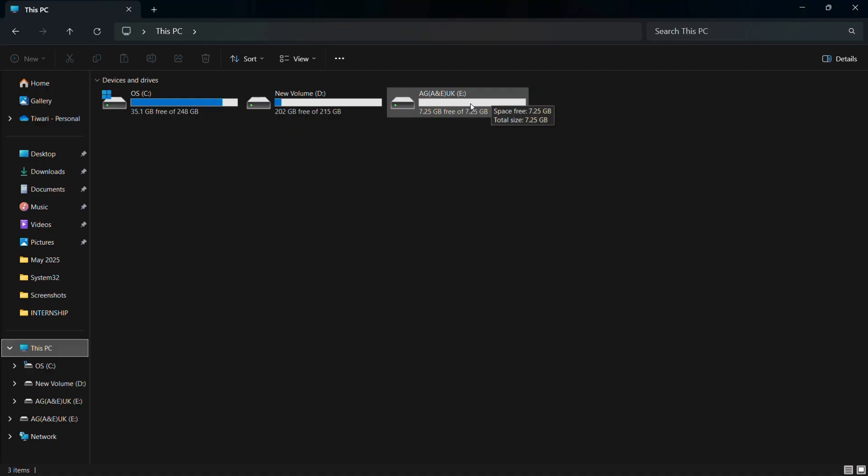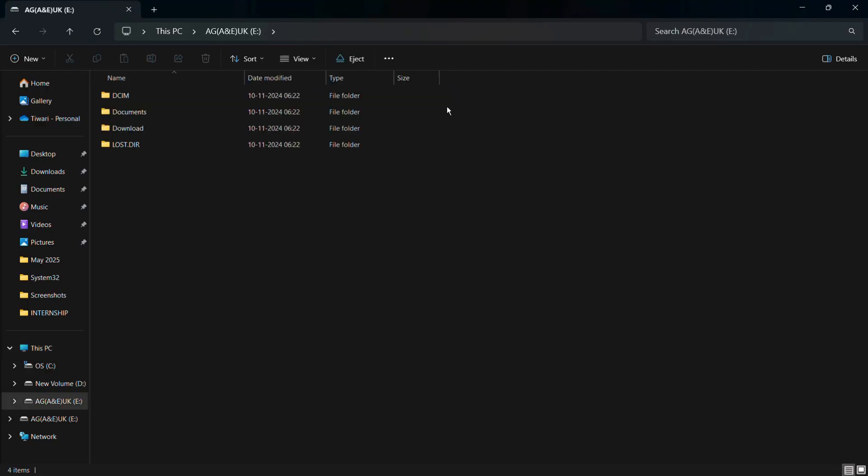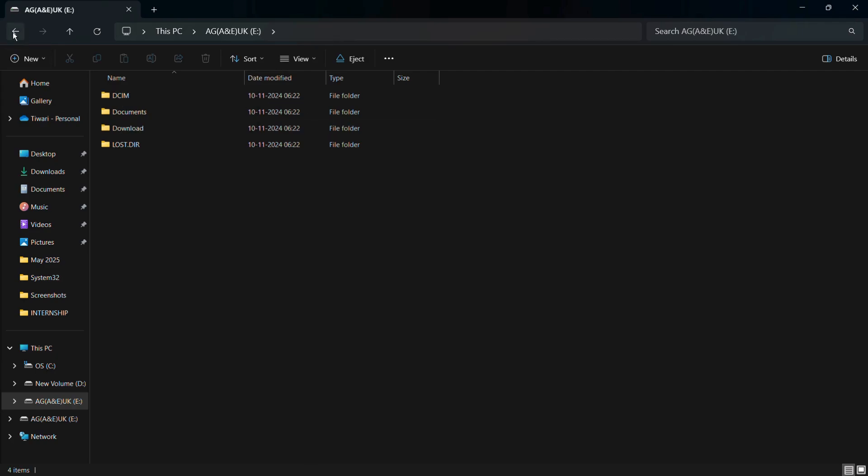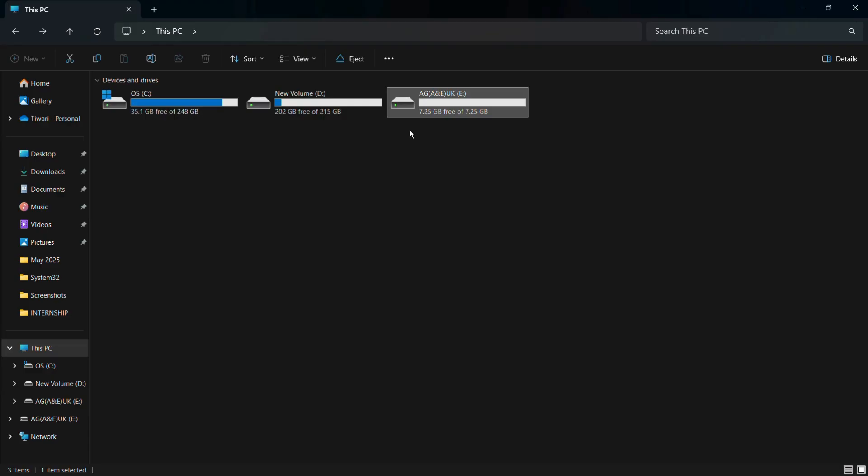If I open it, you can see that it contains some folders. If you want to format this particular USB drive, what you need to do is simply right-click on it.